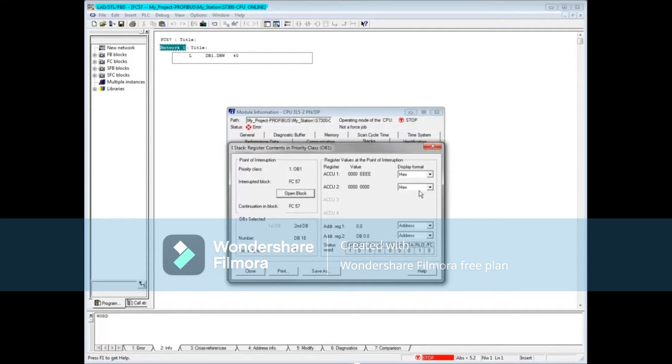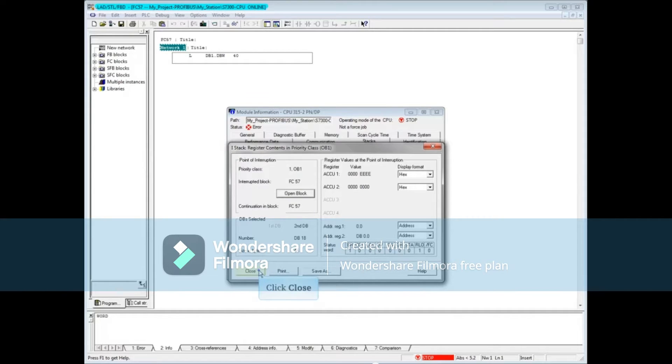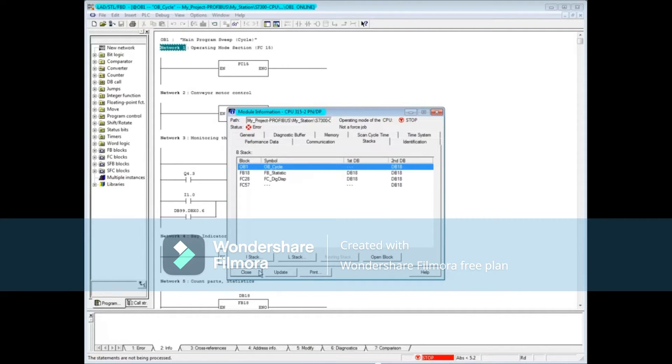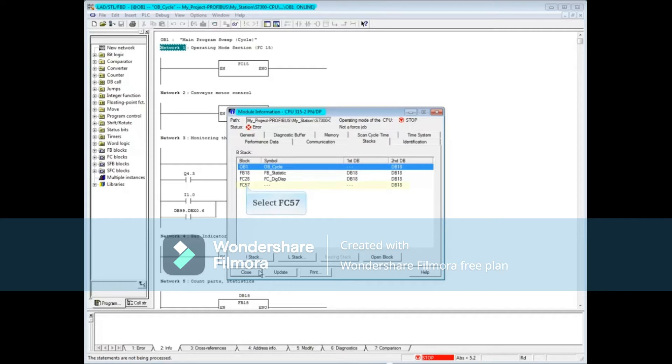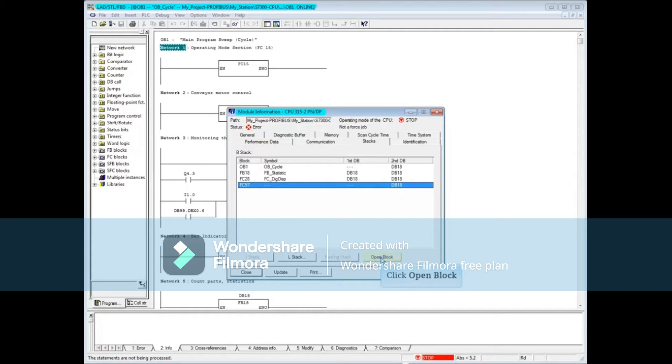You can also open the interrupted block FC57 by clicking the open block button. Let's close the interrupt stack window. The interrupted block FC57 can be opened from the blocks window as well. Highlight FC57 and click the open button. FC57 opens.